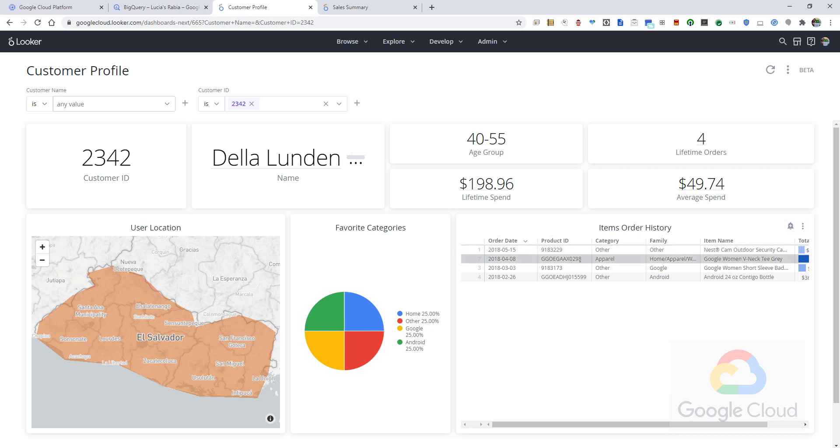But what could be handy is the ability for a sales rep on the phone, for example, to recommend other products that would be interesting to Della based on her past purchases or what she may be inquiring about. So I will take one of these products to a machine learning algorithm for recommendations.